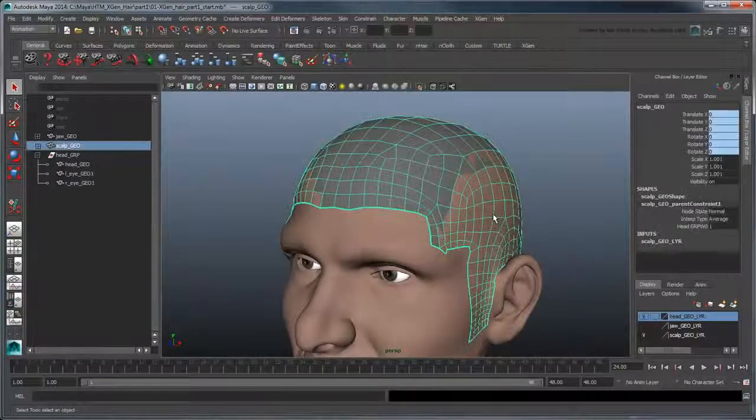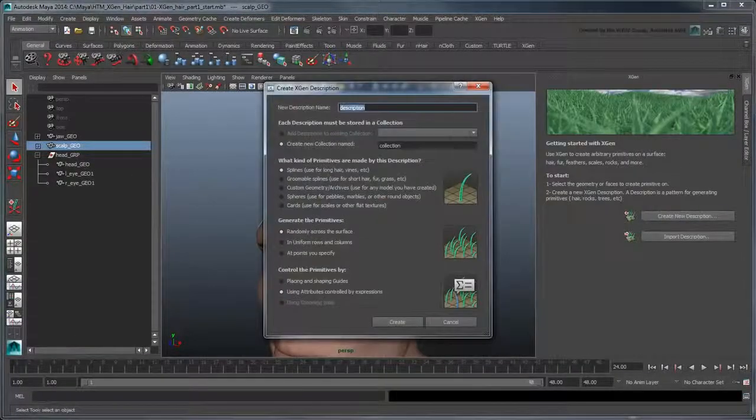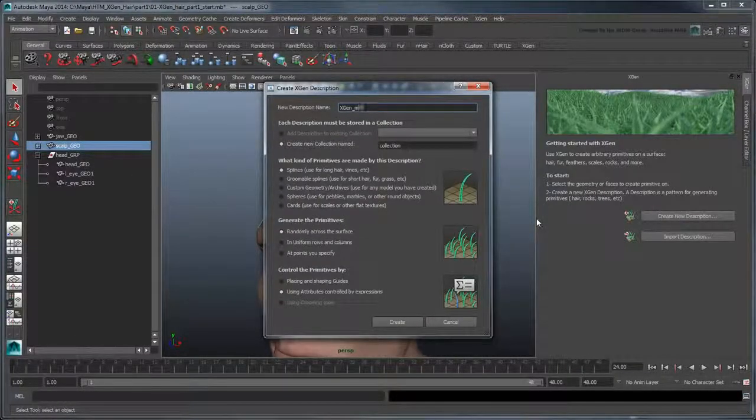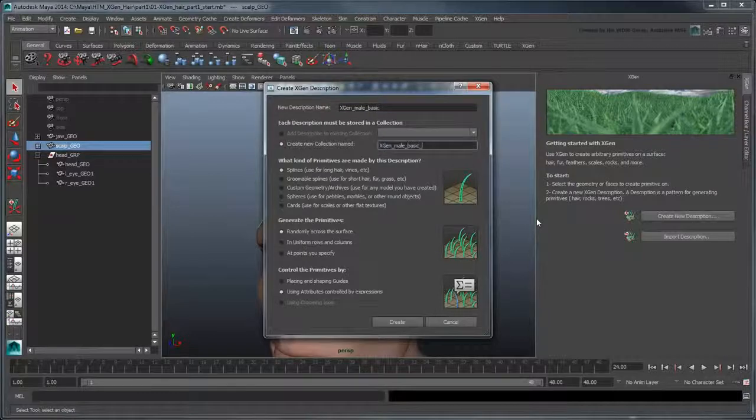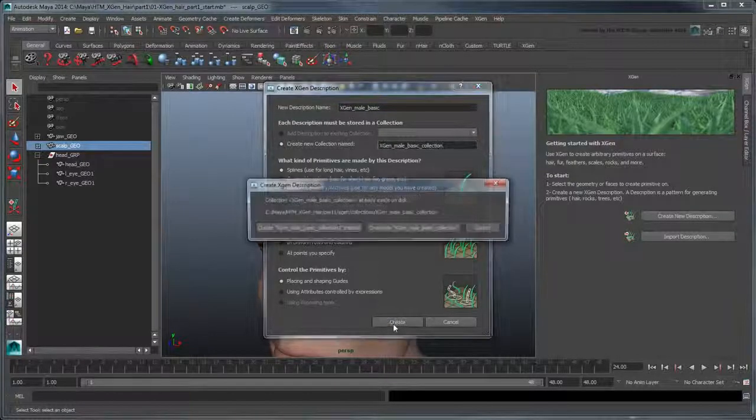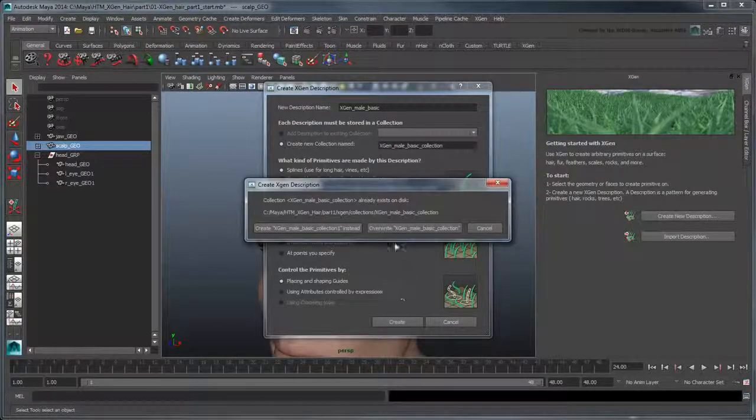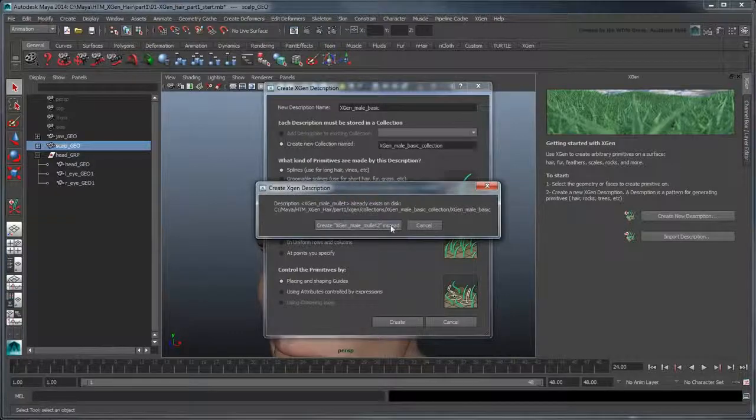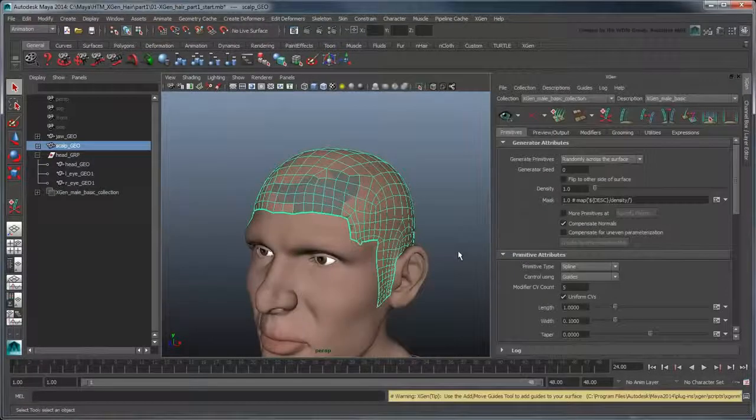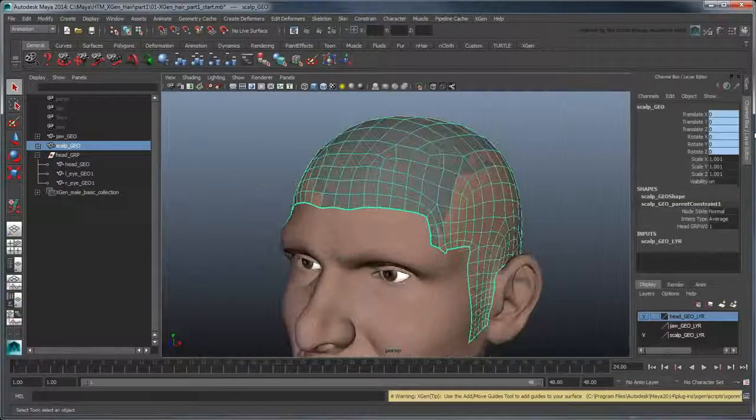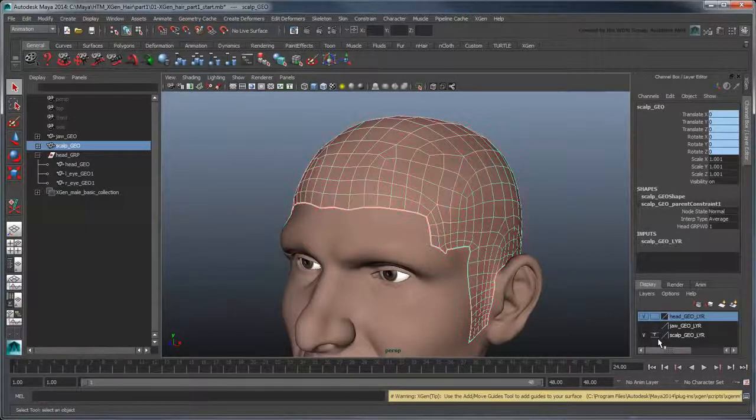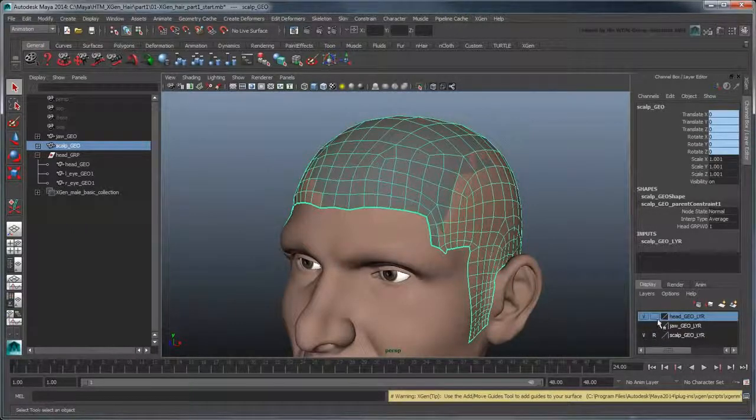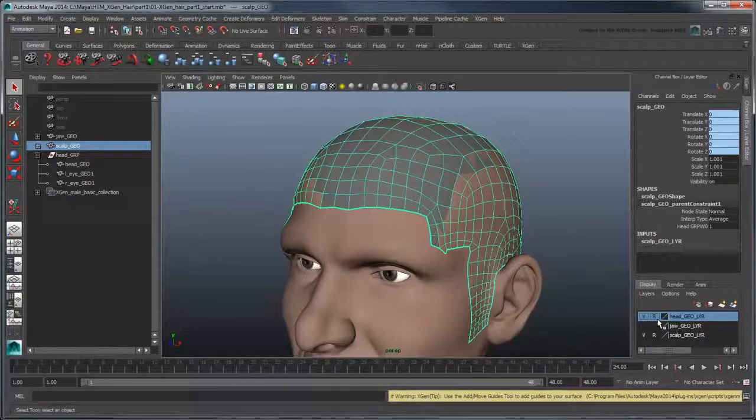Select it and recreate the same description and collection as you did before, overwriting the old one.